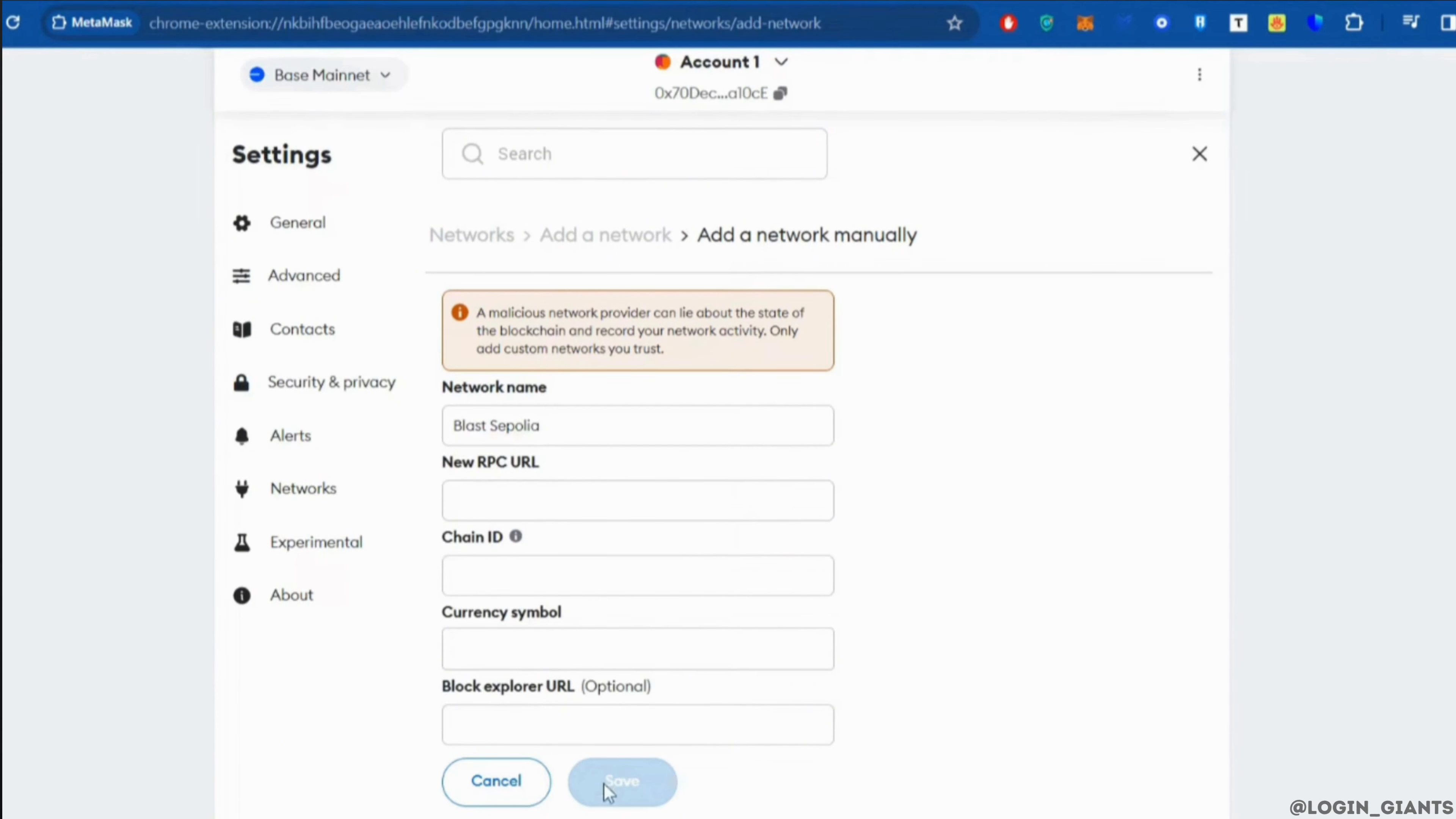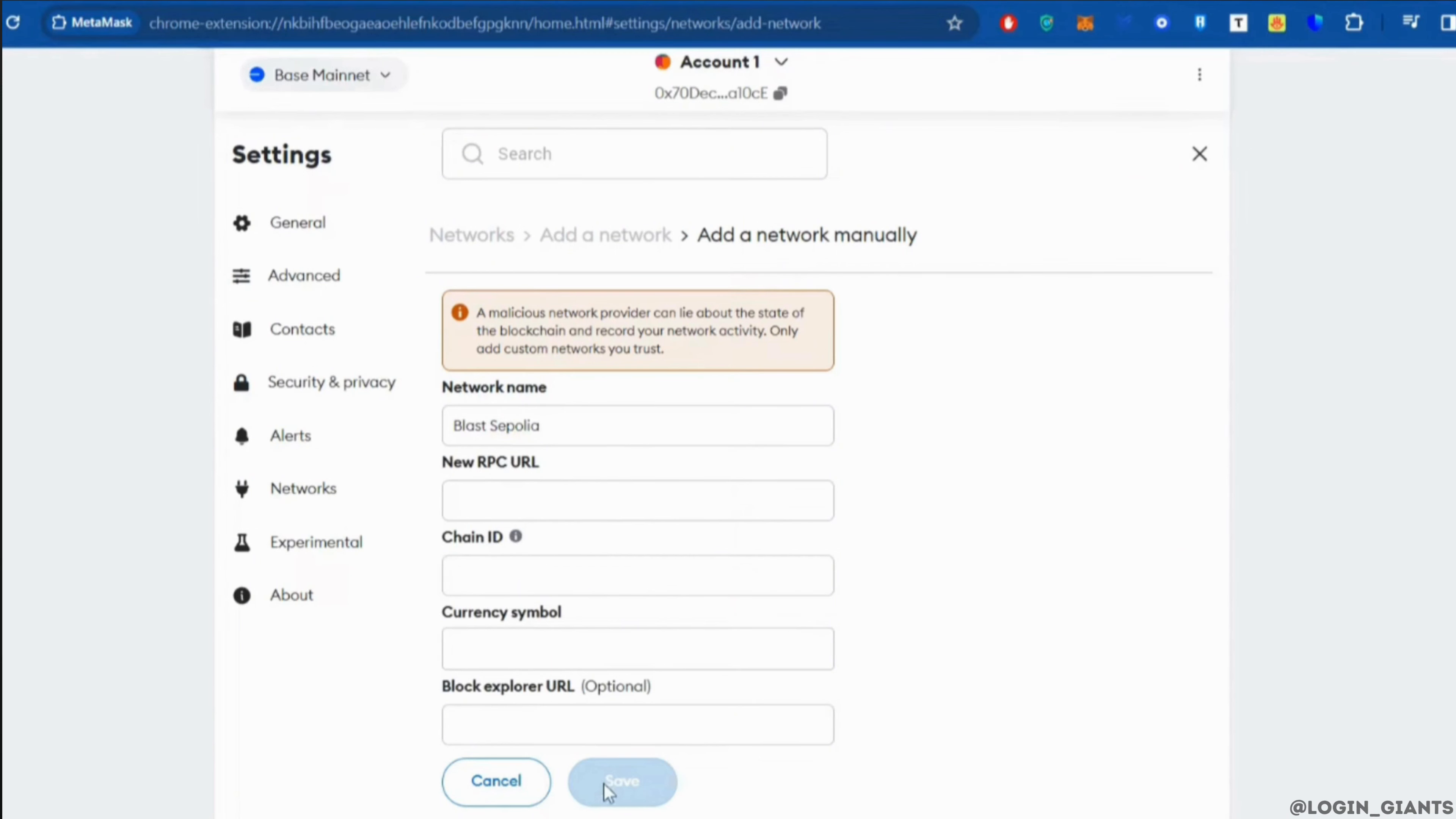Once you have entered all the information, click on Save at the bottom. After that, the Blast chain will be added to MetaMask and you'll be good to go. So that's all for today, and this is simply how you can add Blast chain to MetaMask wallet.